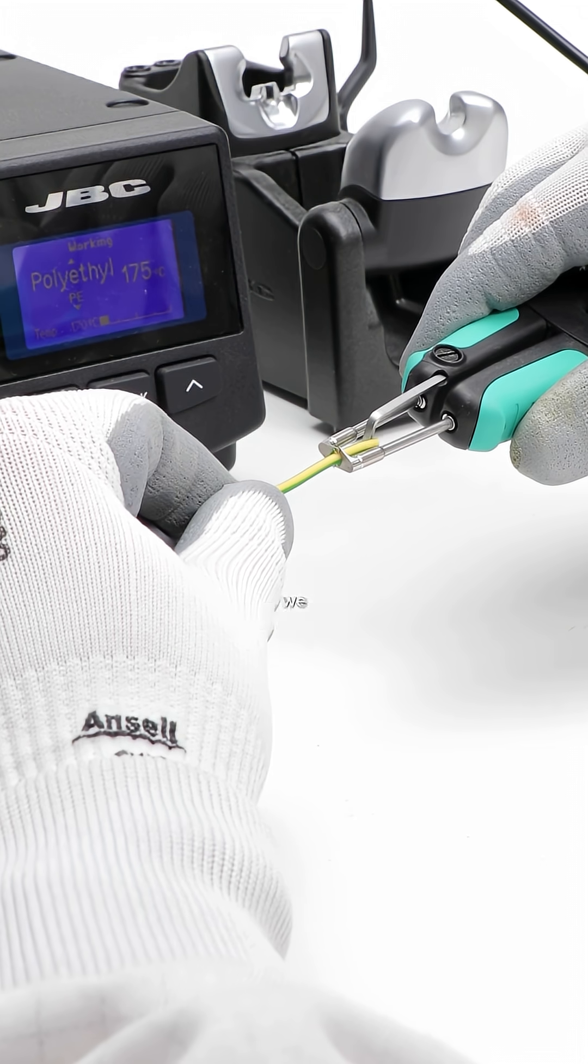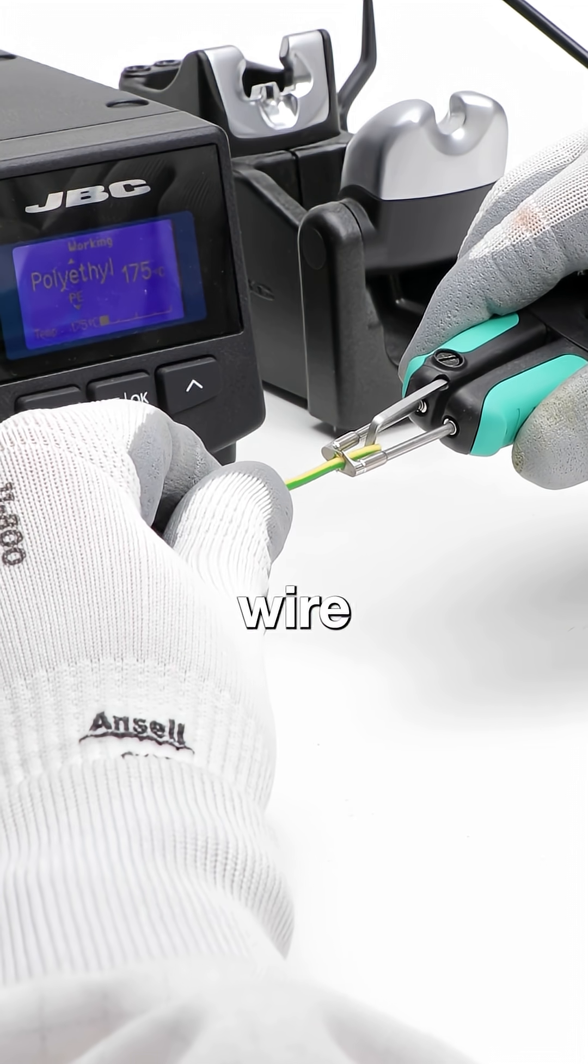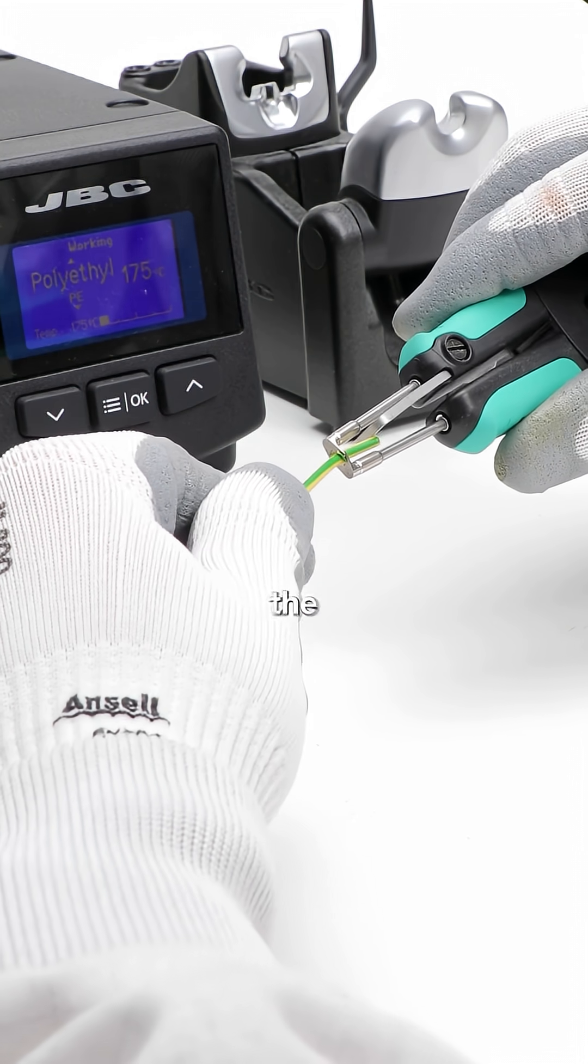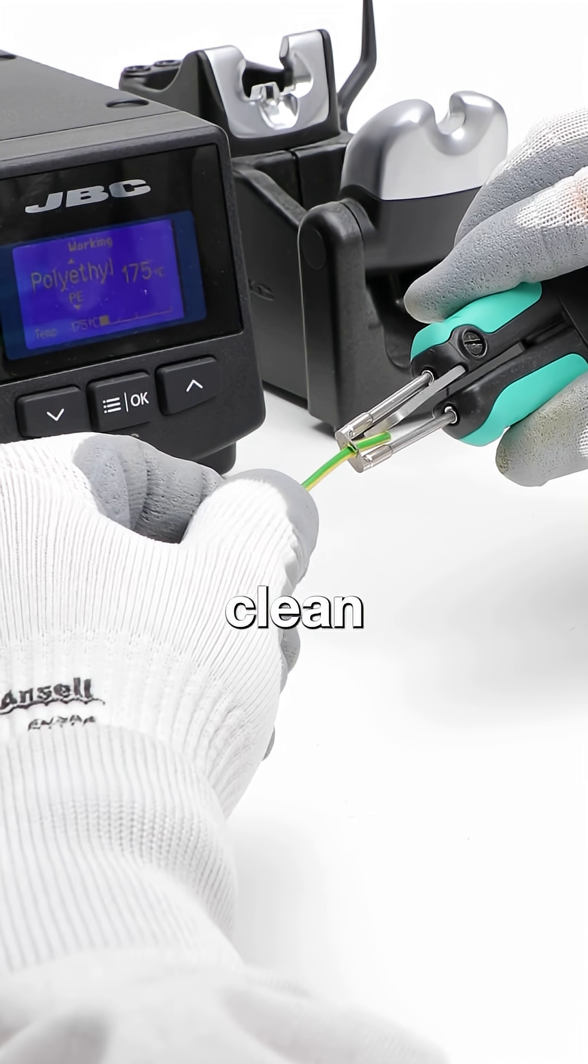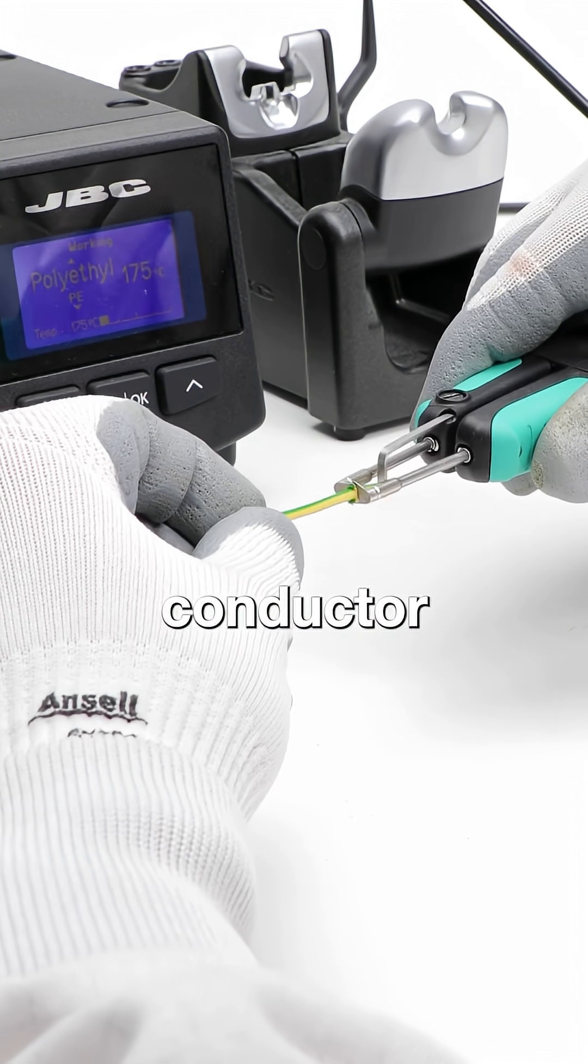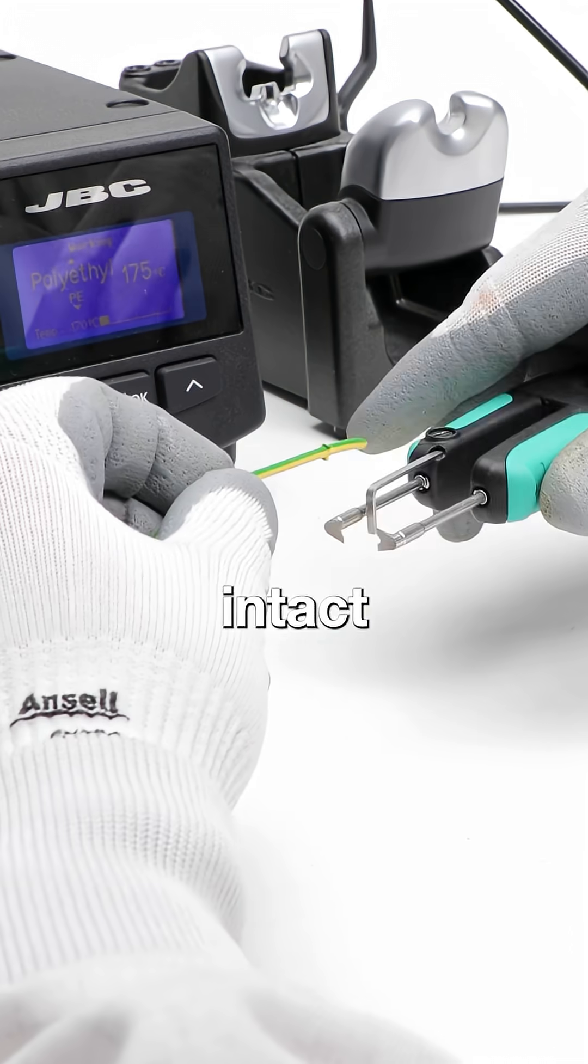With the setup ready, we strip the wire, making sure the cut is clean and the conductor remains intact.